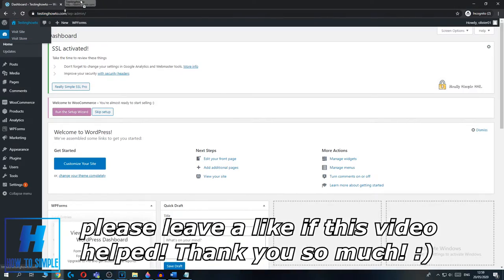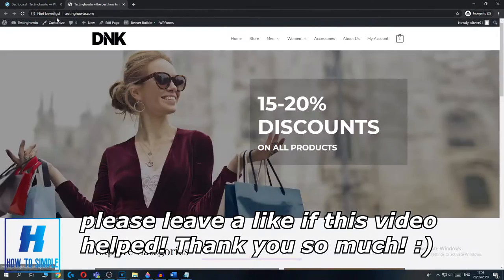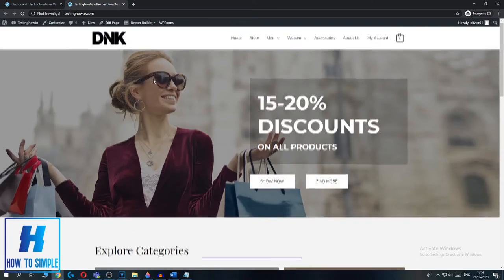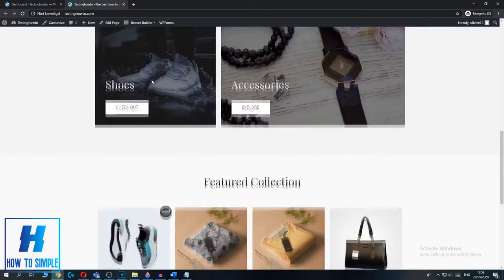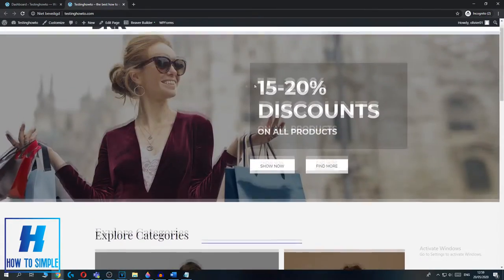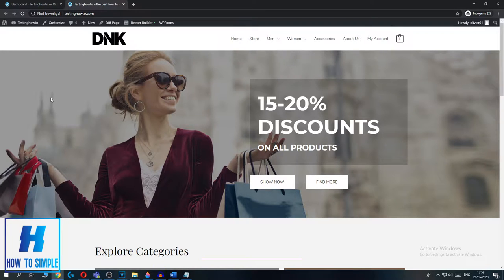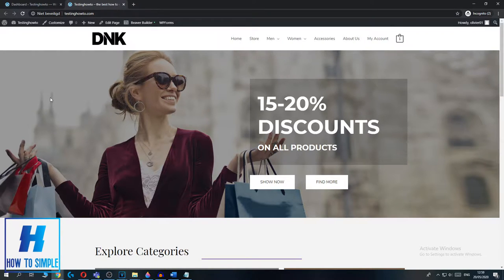If you go to our website, my website is testinghowto.com, this is how it looks. This is just the website how it's done. But if I want to hide it from public access, I have to go back to my dashboard.